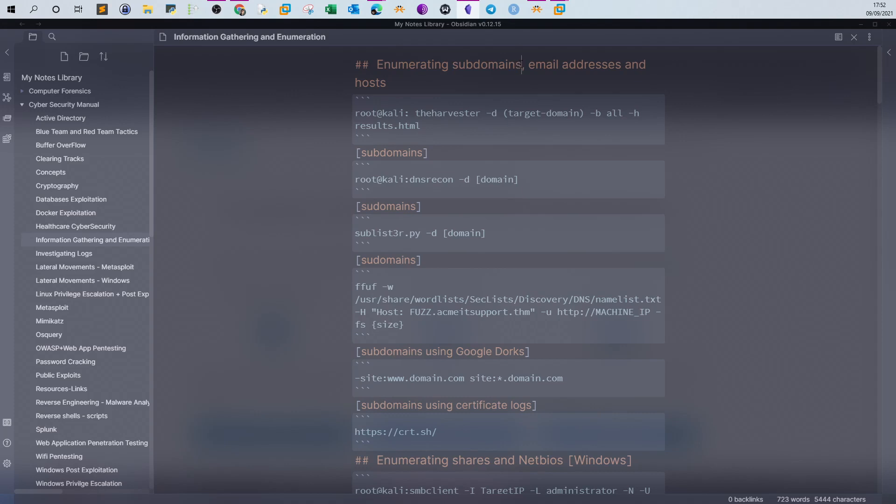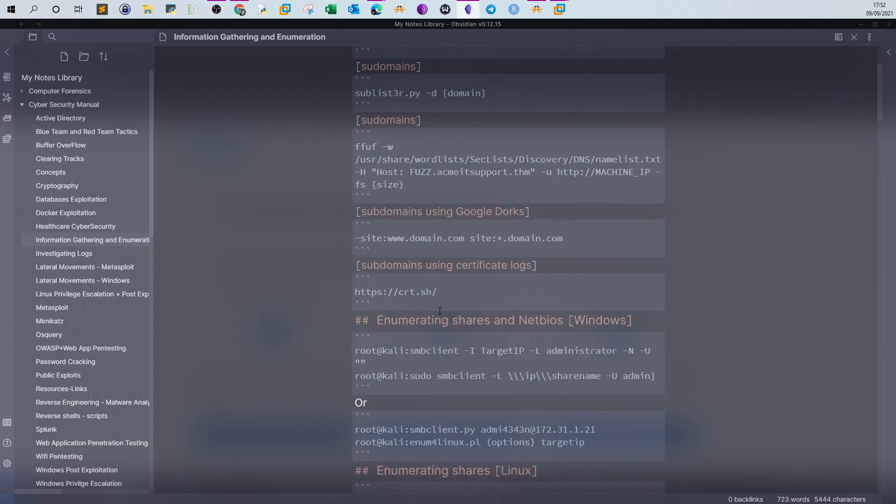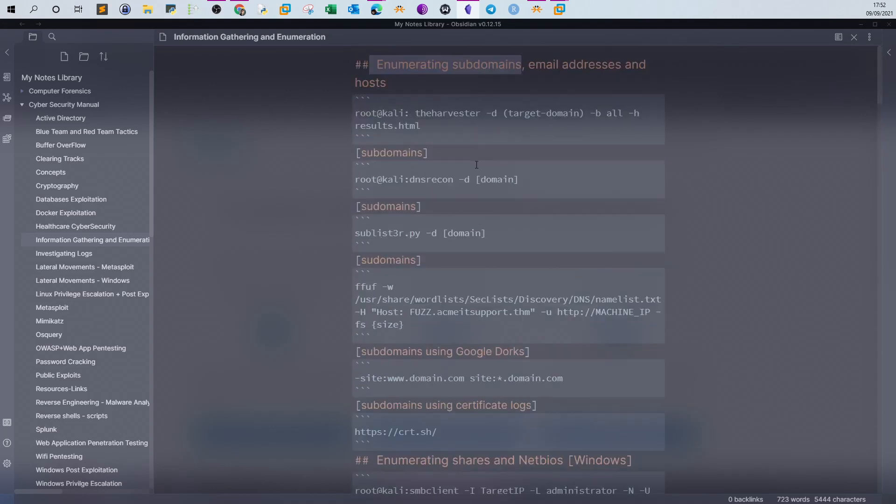So basically, I'm going to rely on my notes for this video. Of course, if you want to get the notes, you have to subscribe to the channel membership. I update the notes regularly, actually weekly, based on my field experience.